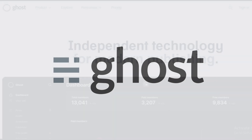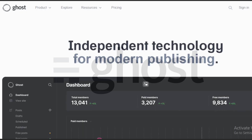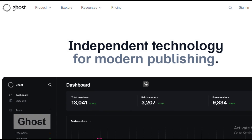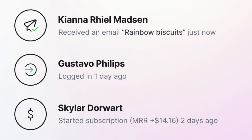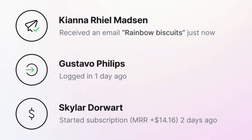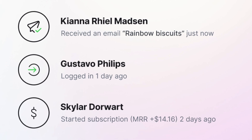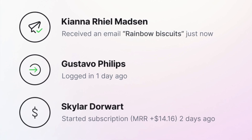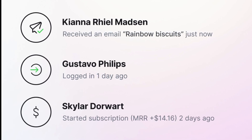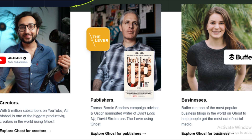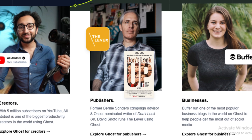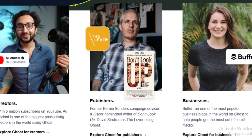Number 15 in our list is Ghost, a publishing platform designed for modern online publishing needs. Ghost provides a clean writing experience with powerful SEO features built in, making it ideal for bloggers or content creators looking to establish their online presence.